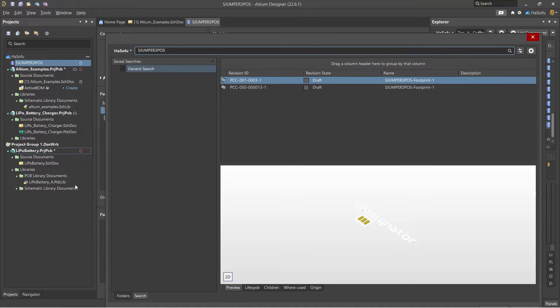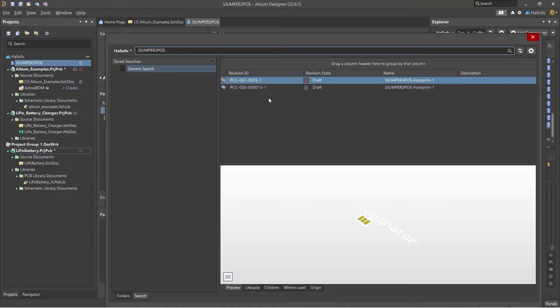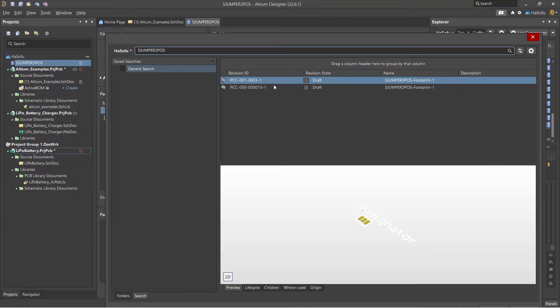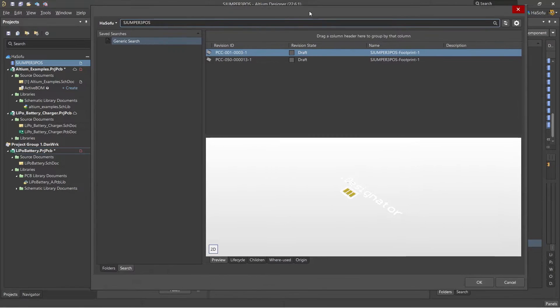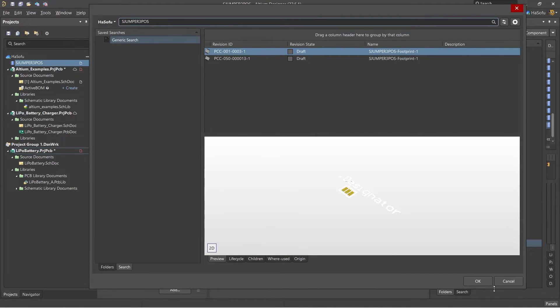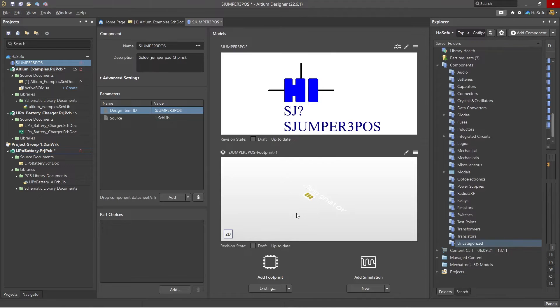If you haven't put your footprint name in the cloud, you need to right click on your PCB library and then add it or import it to your Altium 365. Once you've done that it will become searchable, then you would select it, click OK, and then now that's matched to your schematic symbol.